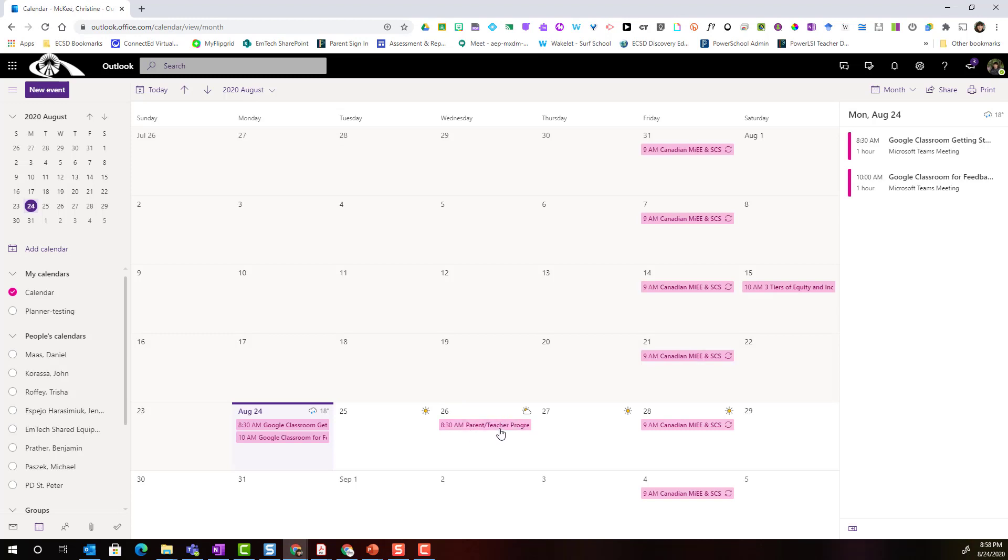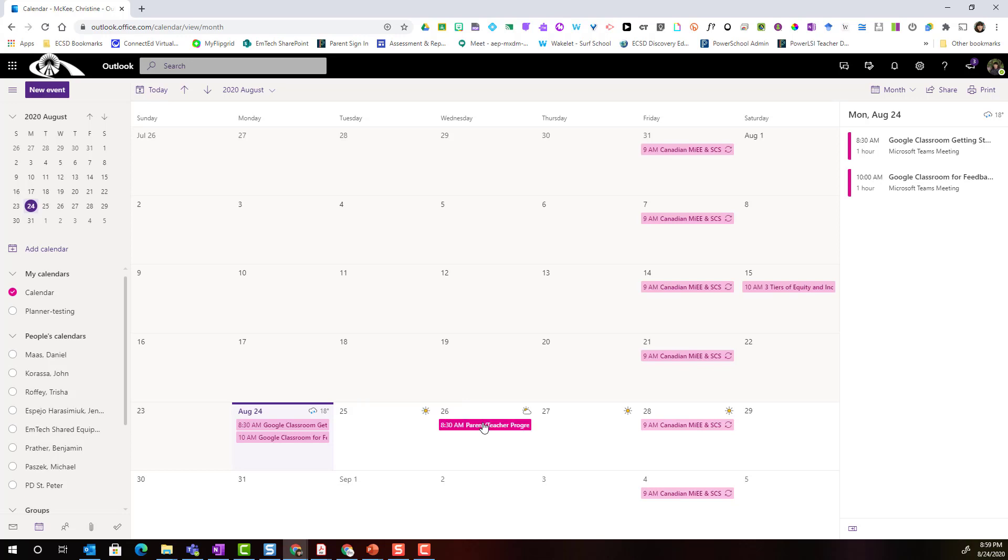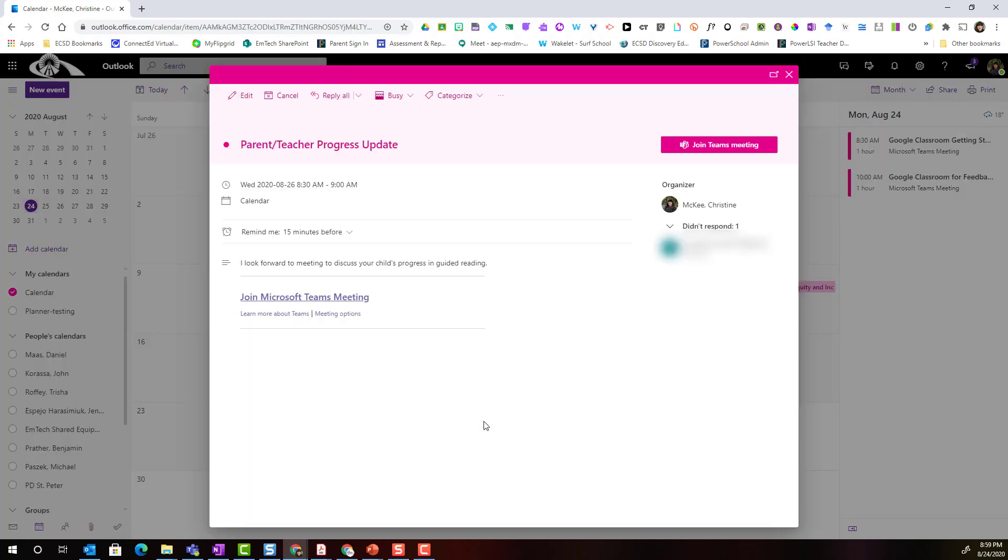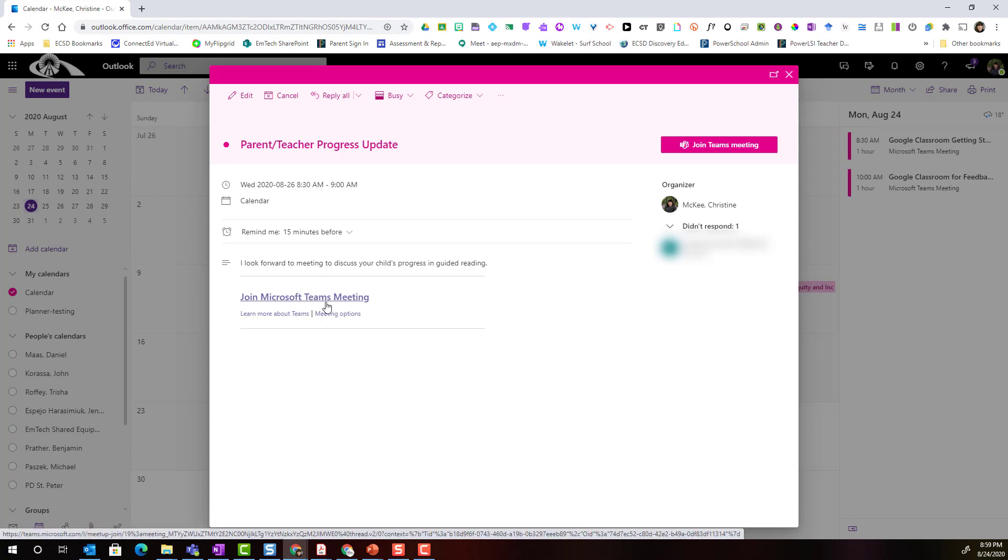Now this is going to add the meeting here to my calendar, and as the teacher I would join the meeting by simply double-clicking on that calendar event and clicking on join Microsoft Teams meeting.